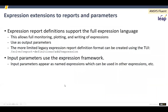Moving on to the solver: one of the key new features introduced over the last few releases is the expression language, similar to that in CFX. This has been extended so you can use it with definitions, reporting, and as output and input parameters. That's going to improve flexibility. There are still many places where it's yet to be implemented, but this will continue in successive phases.